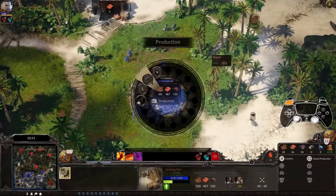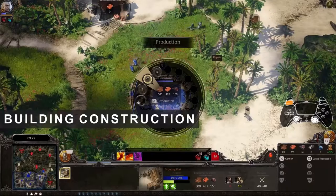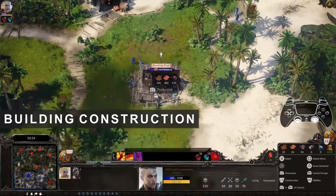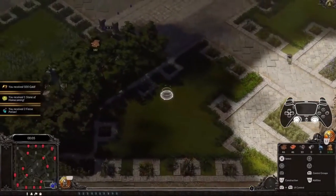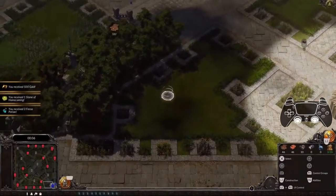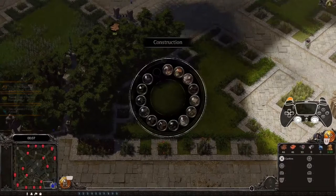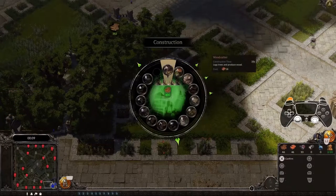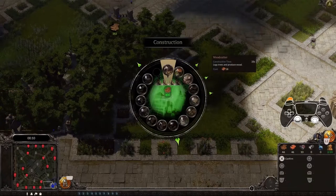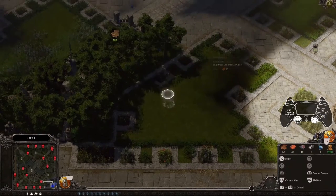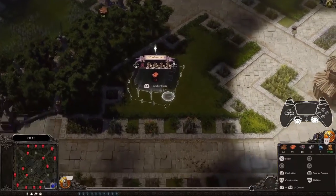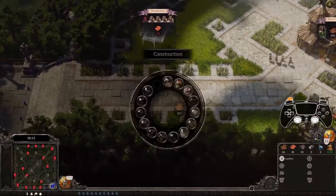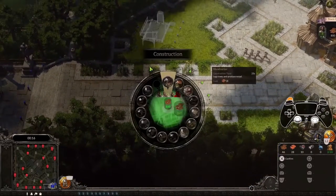Let's have a look at the construction of your war camps. To build a woodcutter, move your cursor next to a forest area and press and hold L2, then cycle through the available buildings with your left stick. Confirm your selection by pressing Cross and place the building at a viable location around your cursor.